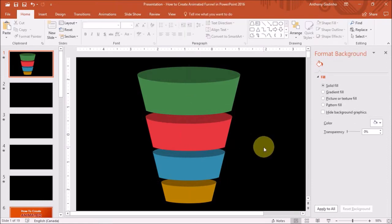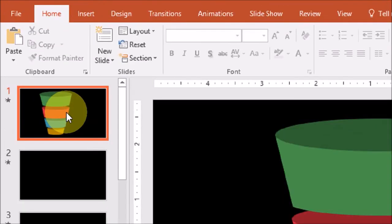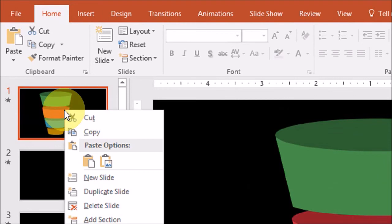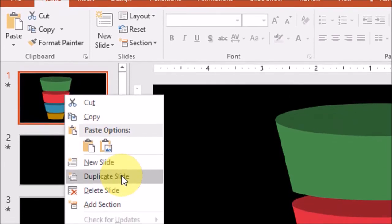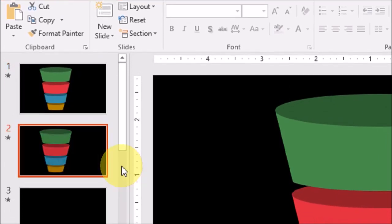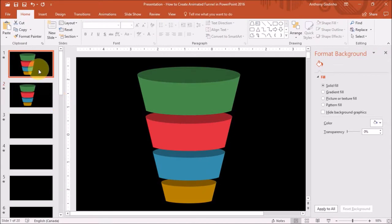So now we've got a funnel ready and it's time to animate it. I will go to this left sidebar and right-click on this slide and choose Duplicate Slide. So I'll go back to the first slide and I'll rearrange the shapes so they look like one shape.